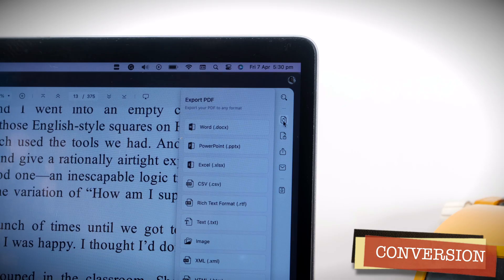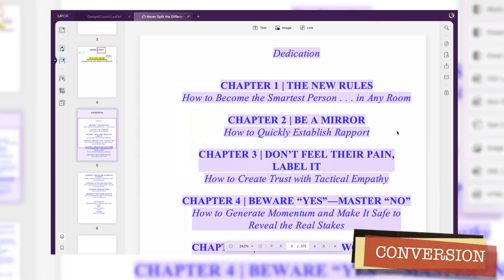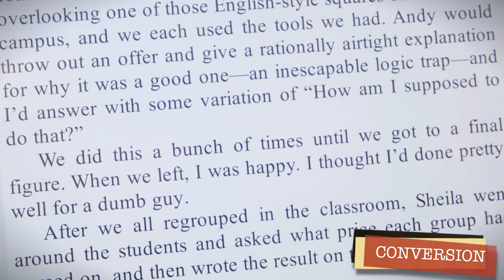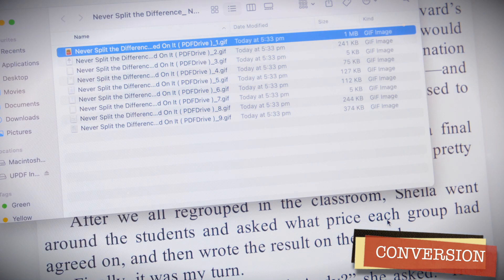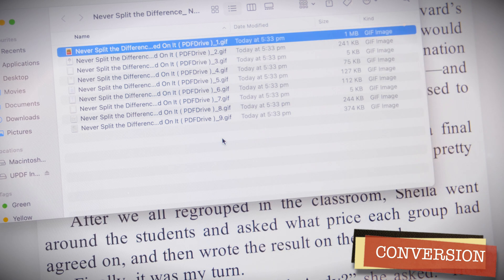Thirdly, conversion options. This allows the consumer to convert their PDF document into a range of formats. Unlike Adobe Acrobat, you can convert PDF files into formats like CSV, BMP and even GIFs. This makes UPDF a great utility for a range of usability and flexibility.